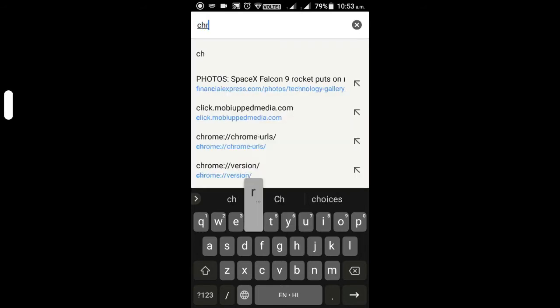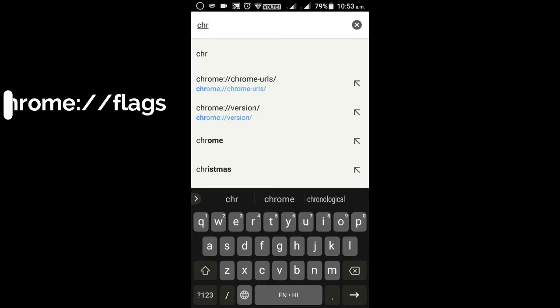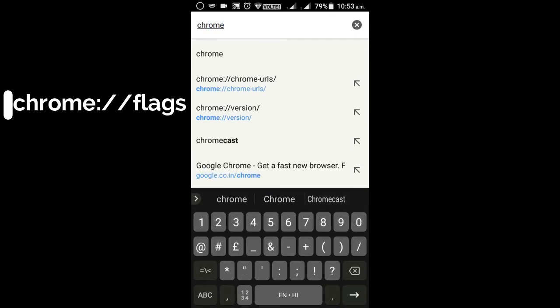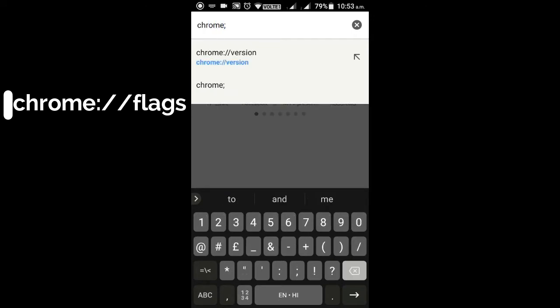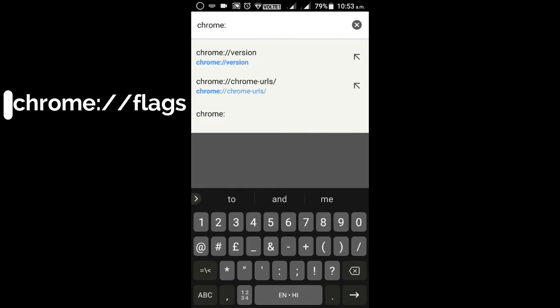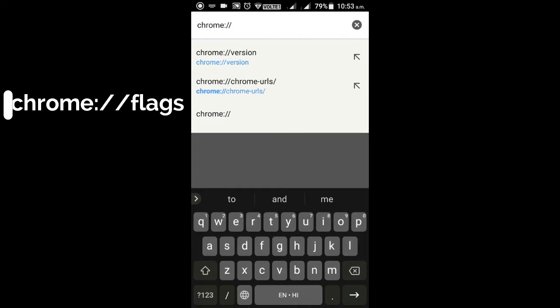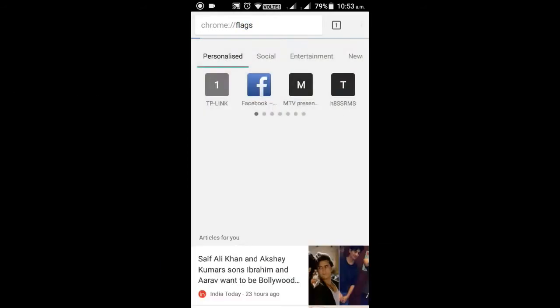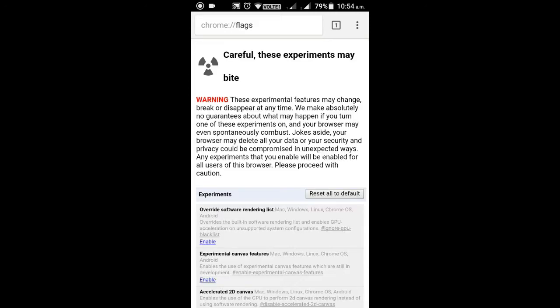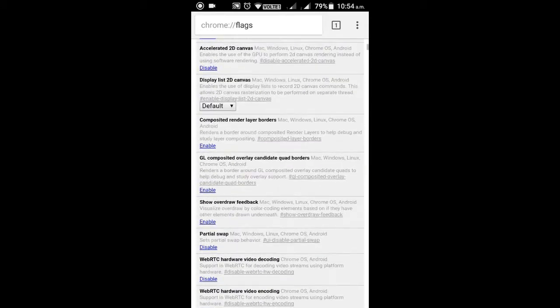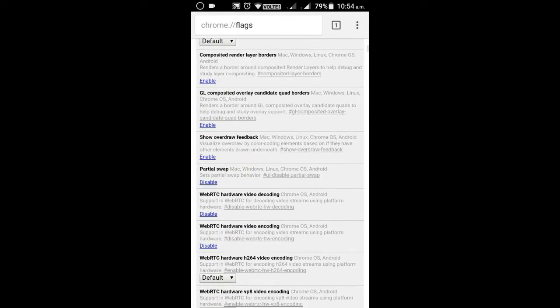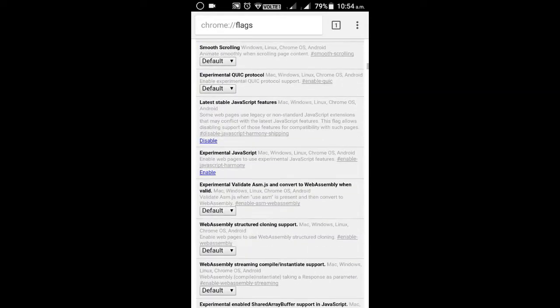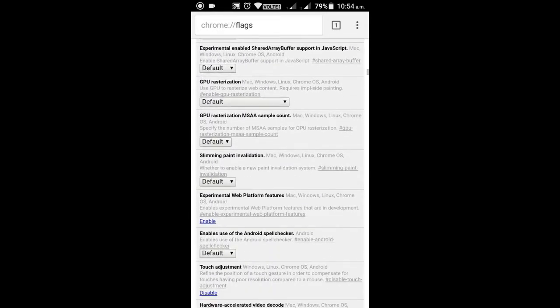chrome colon double slash and then flags. You can notice the URL from the video and now as you notice